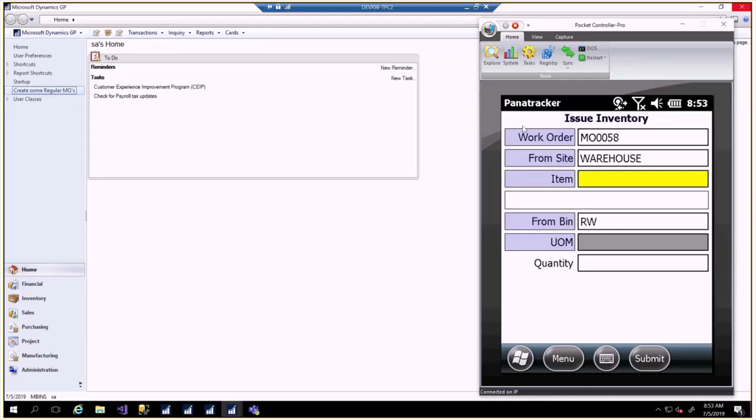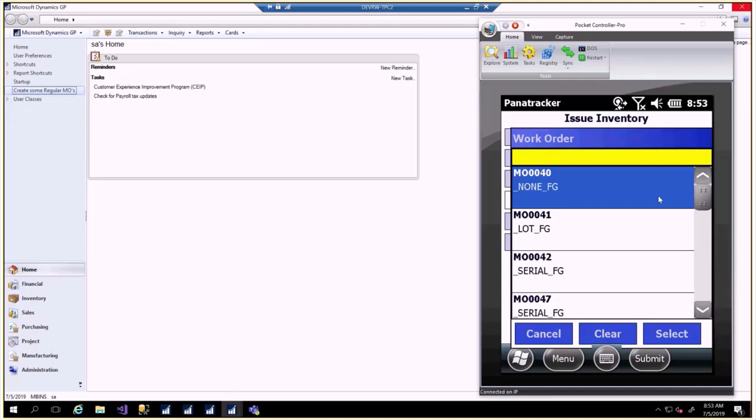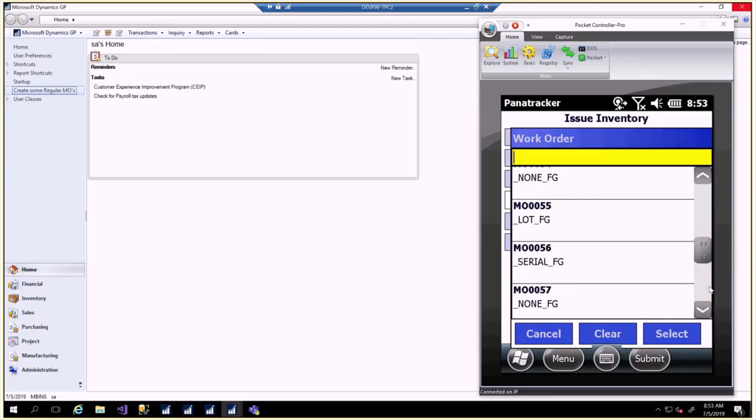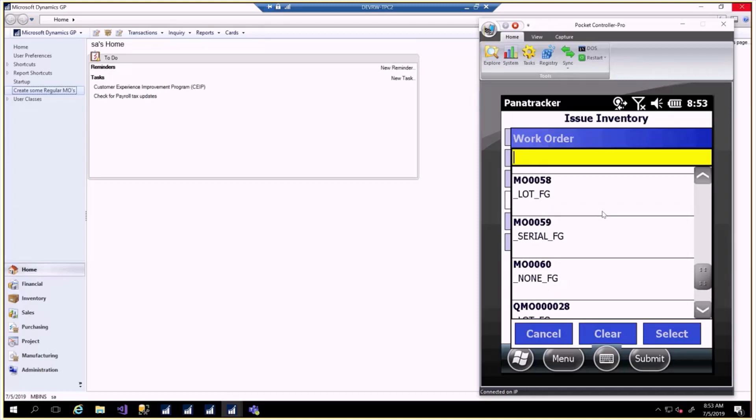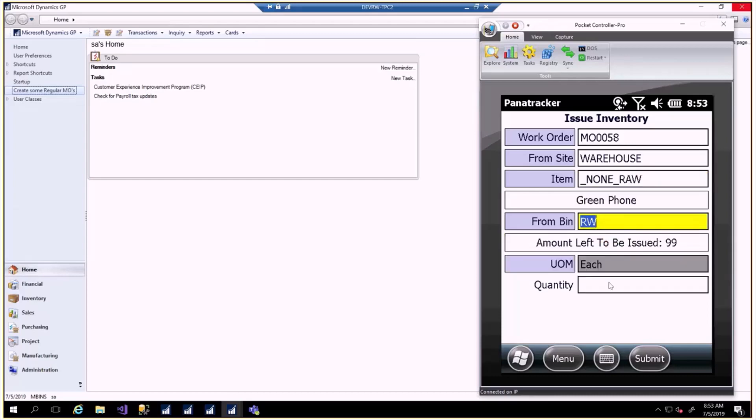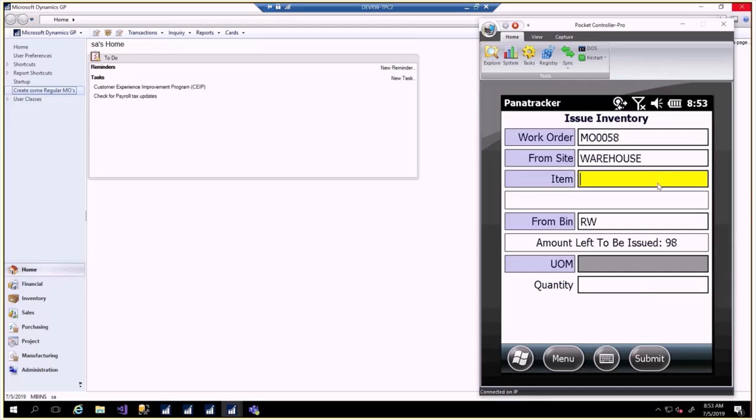Now let's issue for a different MO. We'll go in here and clear the one that's there in order to get the list to fill with the rest. Find our second one. Select that. It too is consuming the same raw material. We'll go ahead and put that into the list. It says there are 99 remaining. Submit. You would typically scan this inventory as it's coming out of the warehouse to the MO's work center.